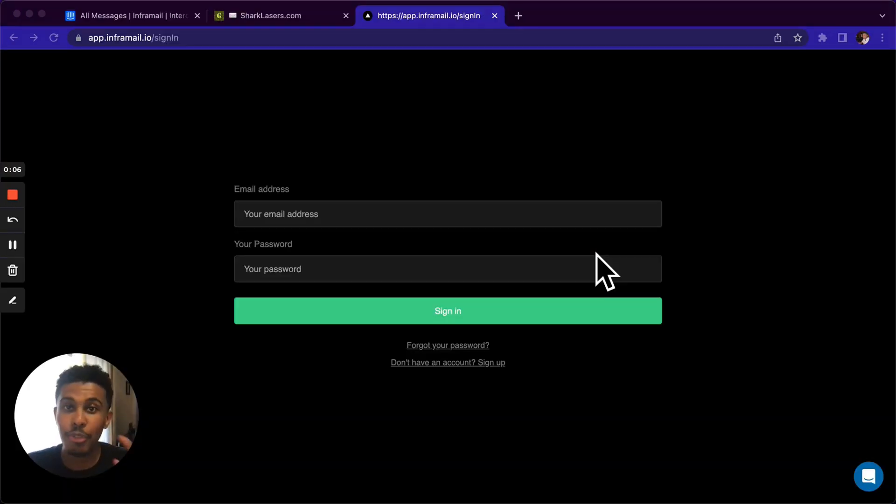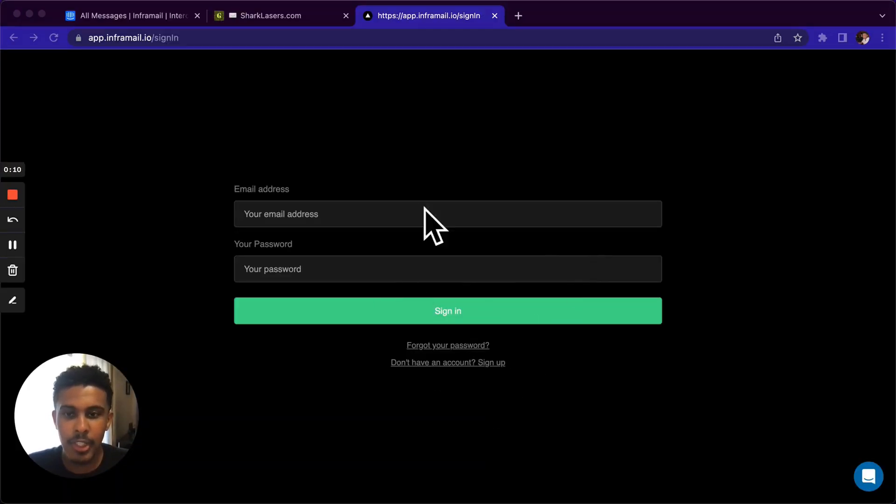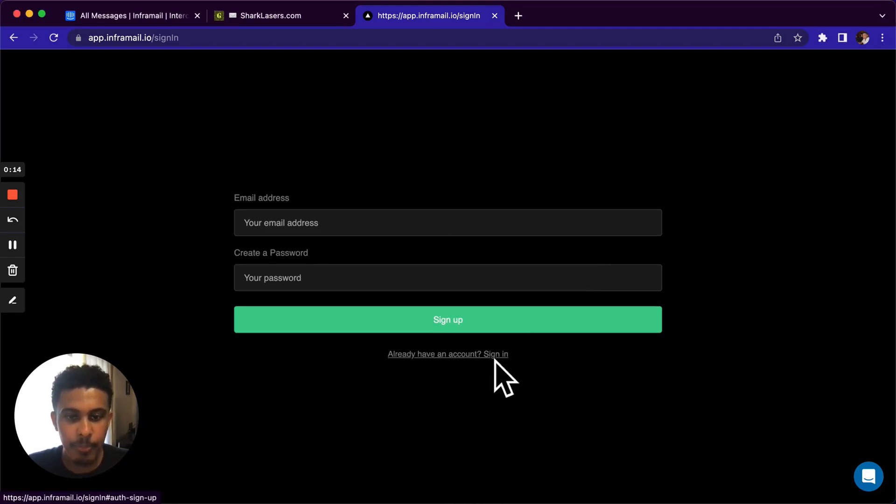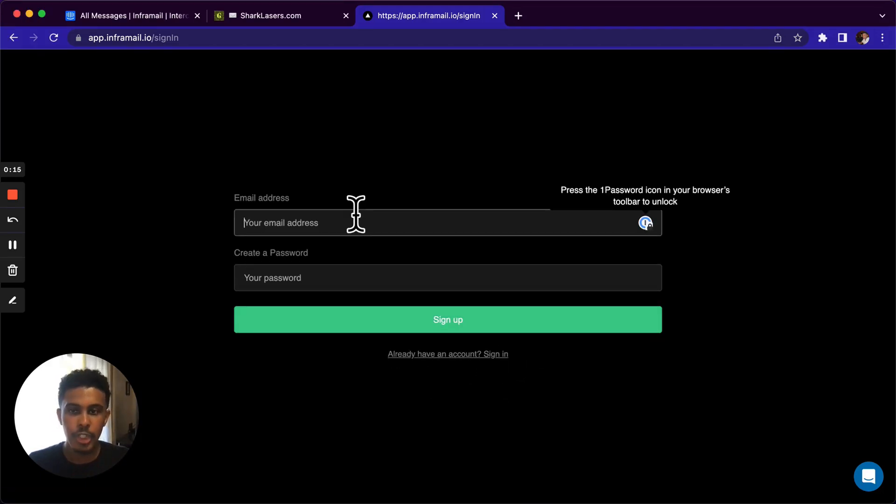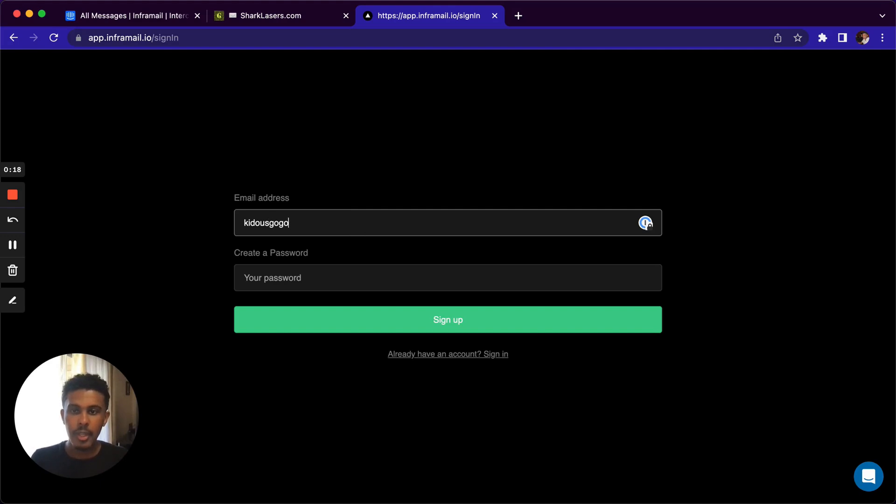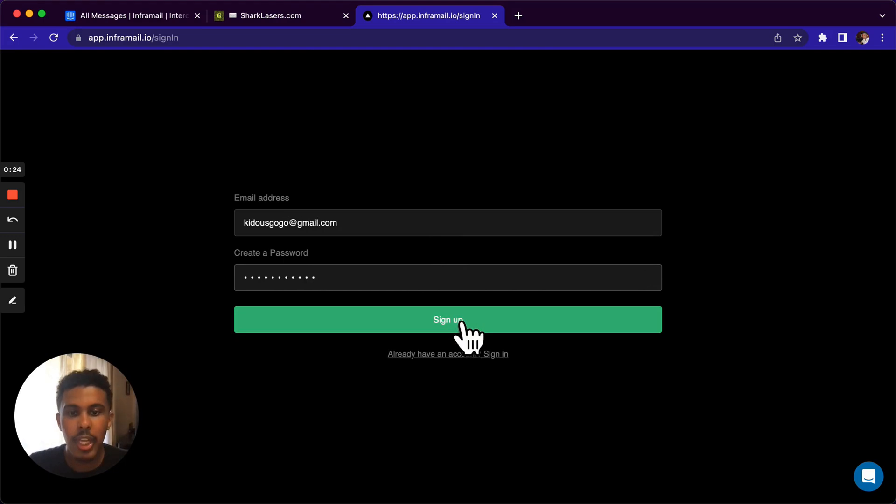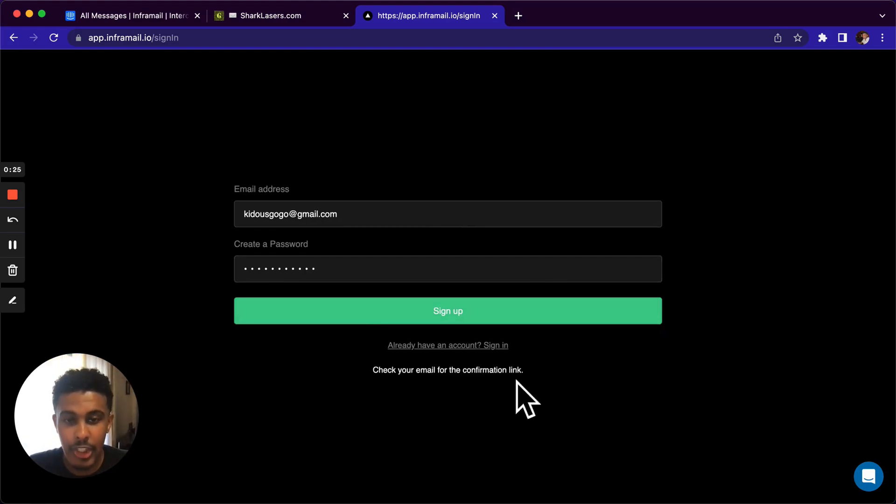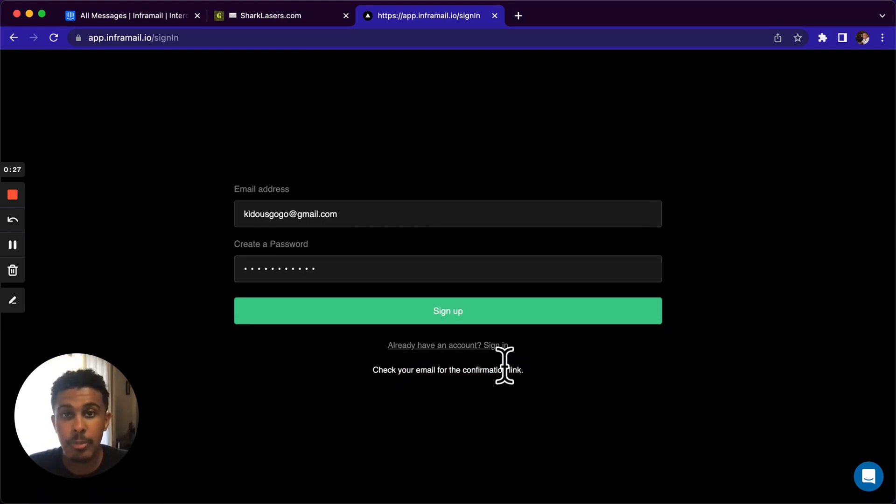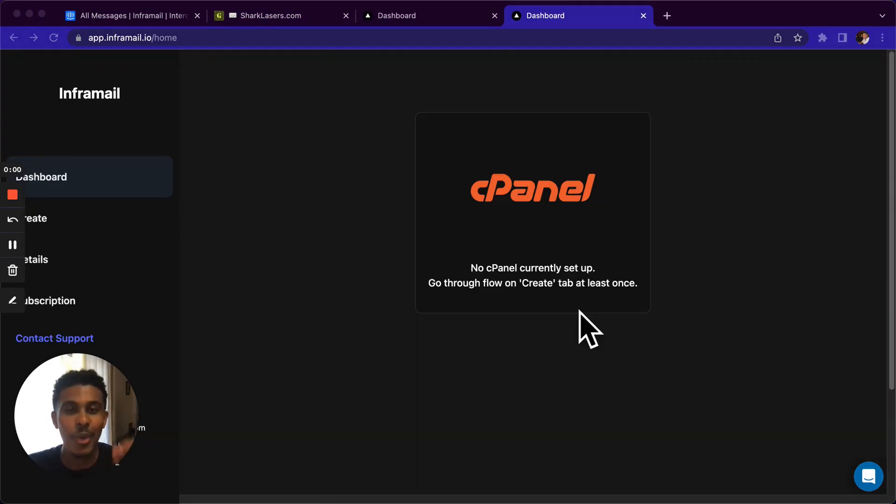So the first thing we're gonna do is gonna be signup, standard signup process. So we're gonna click the sign-in button, and you're gonna see this page right here. You're gonna click down here. It's gonna say sign up. And you're gonna just put in your email address, and then you're going to put in your password, and then you're good to go. Once you sign up, you're gonna click here, and then it's actually gonna take you to an email confirmation. So go confirm that email and then come back.